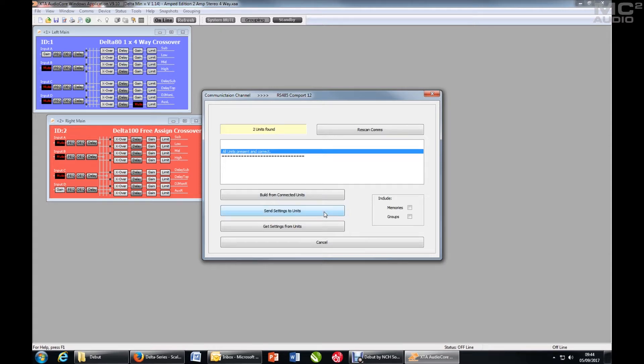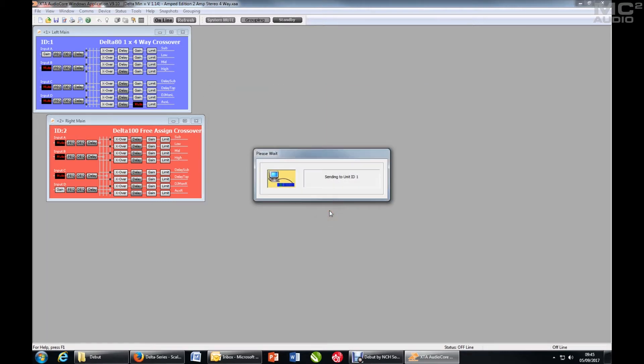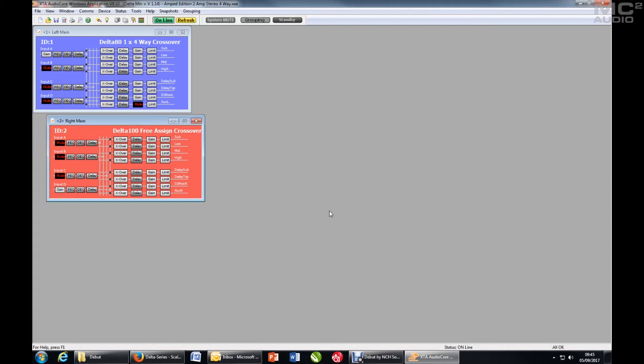I can send the settings from the file directly to the amplifiers. I can get the settings back out to re-sync it that direction or I can just start again and build. So I will say send settings to units. And now the system is synchronized.